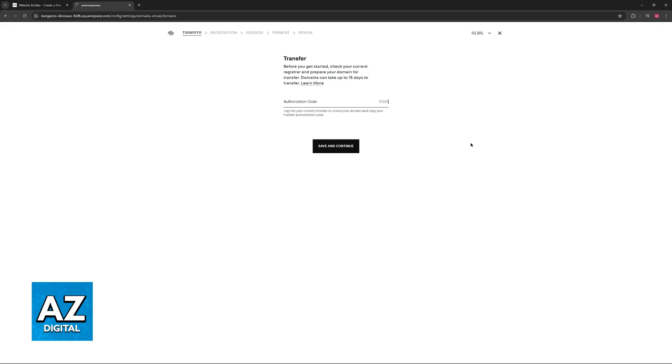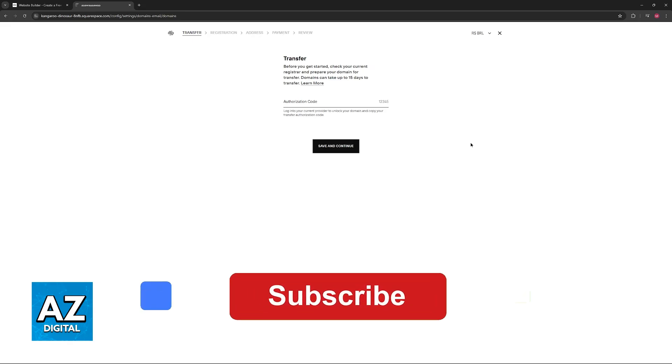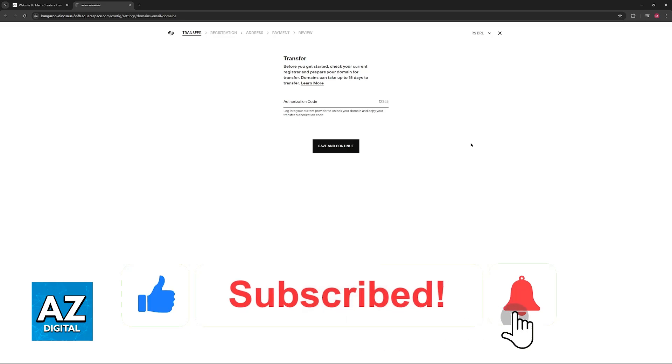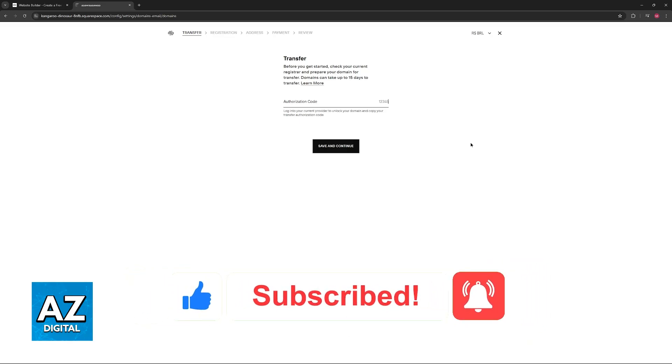I hope I was able to help you on how to connect Wix domain to Squarespace. If this video helped you, please be sure to leave a like and subscribe for more very easy tips. Thank you for watching.